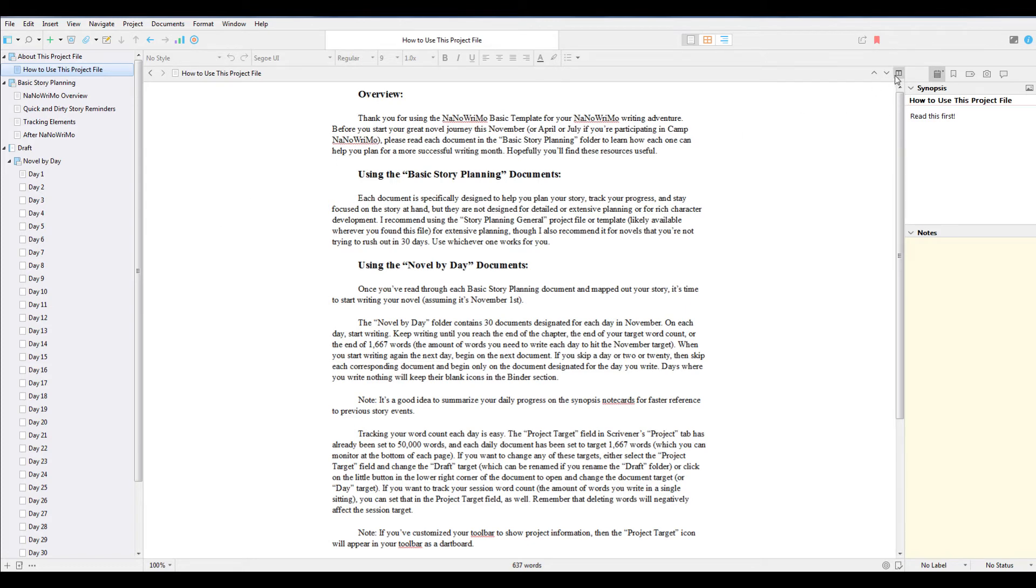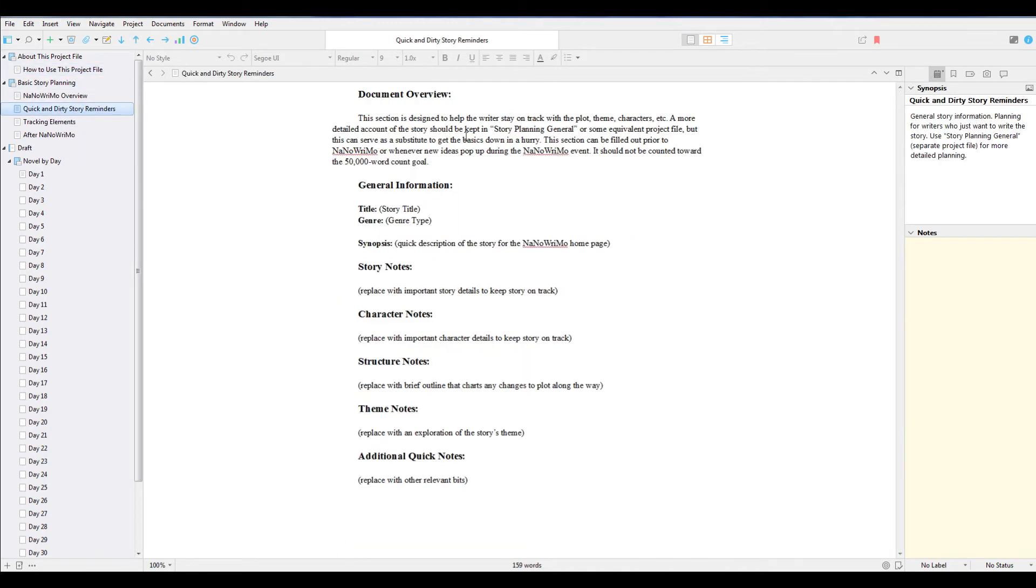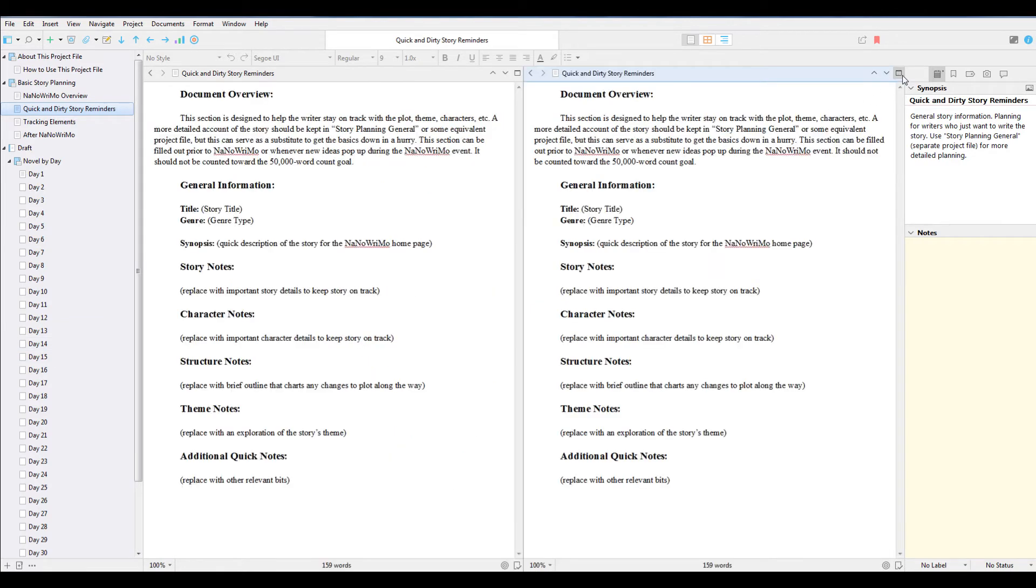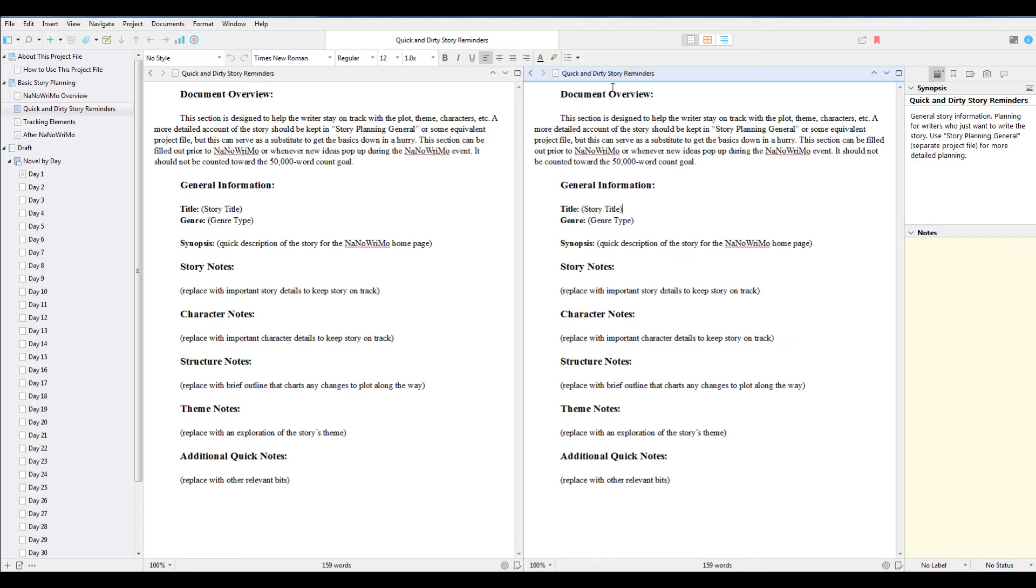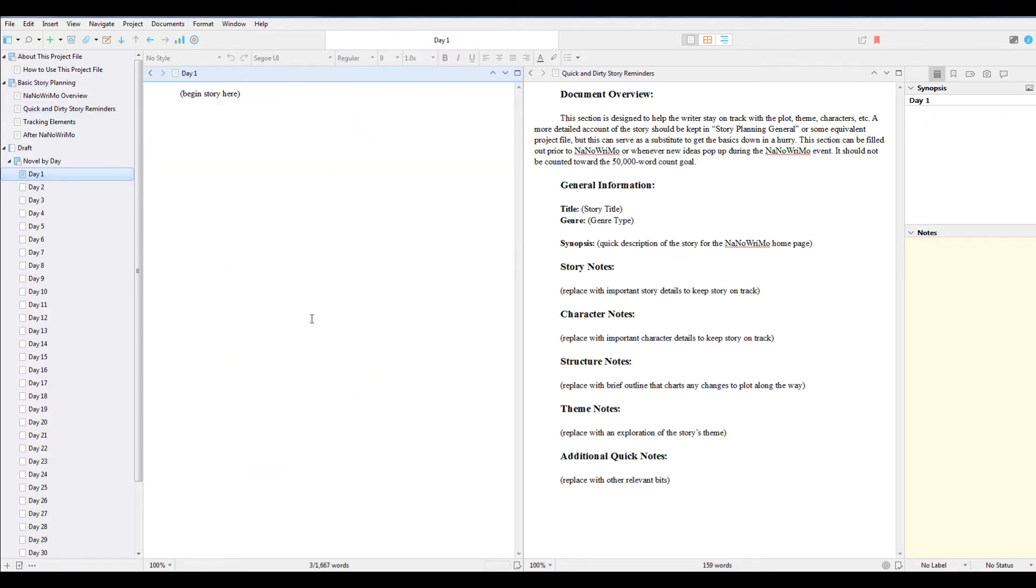Don't forget, too, that when you use Scrivener, you can do Windows. So if you want to see your dirty reminders while you're doing your Day 1, you just click on the little icon over here to split it. What I like to do is have the notes on the right and then the document on the left. So if you click on Day 1 while you're split, you'll open Day 1's document on this side while keeping your notes over here. So it's just a good way to kind of keep up with everything and not lose track. That's Scrivener NaNoWriMo.